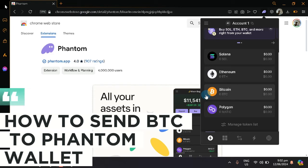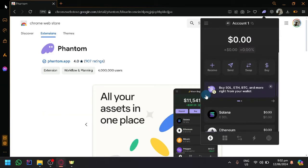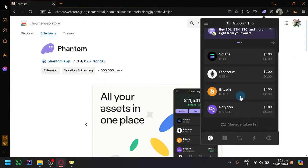How to send BTC to Phantom wallet. Hello guys and welcome back to today's video. In today's video we will be showing you how you will be able to send BTC or Bitcoin to another Phantom wallet.